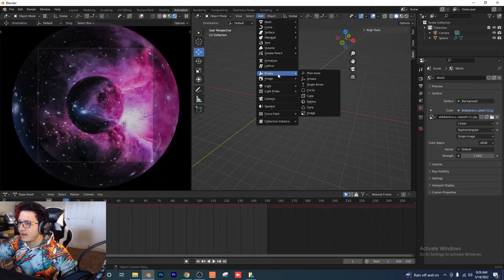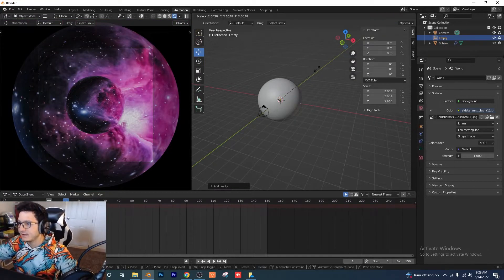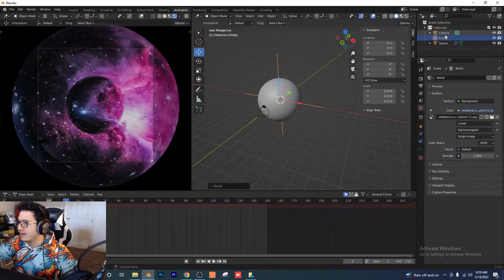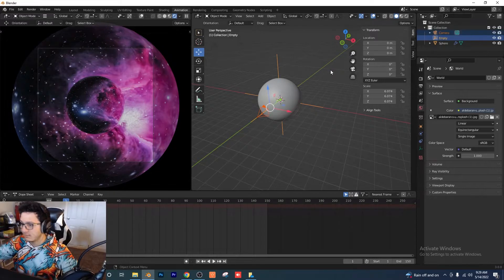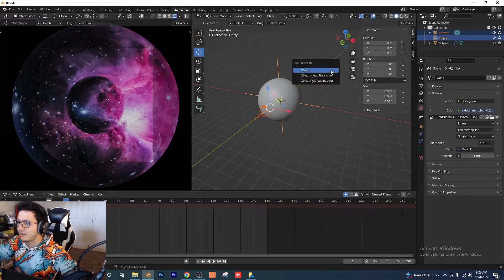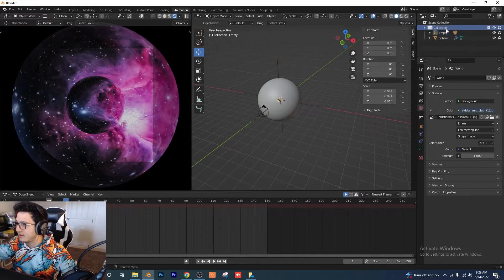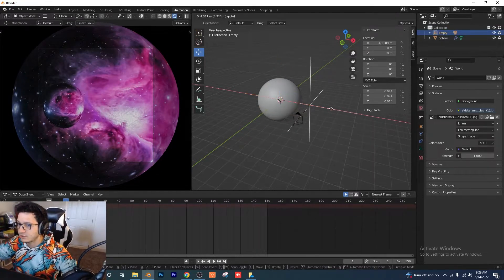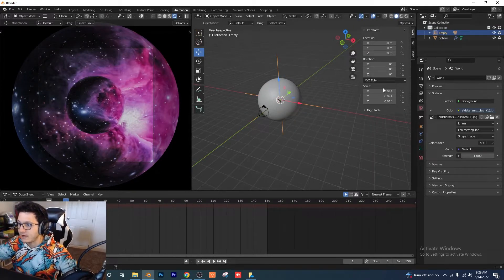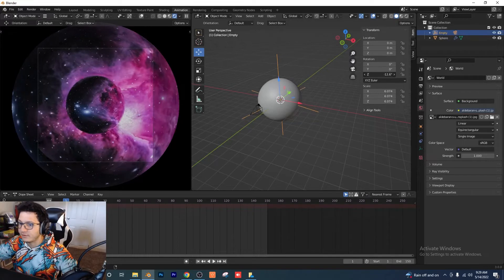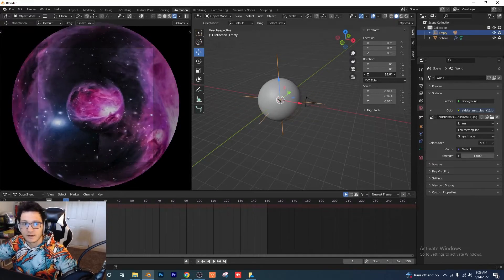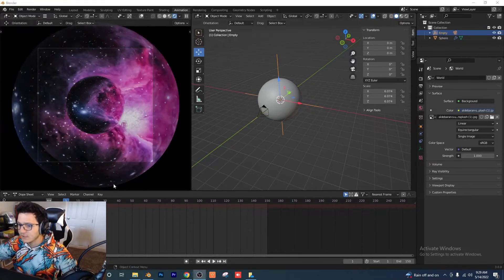Add an Empty > Plain Axes. I'm going to scale that up so you can see it better. With the empty selected, hold Shift and click on the camera, then do Ctrl+P to parent. Now the empty controls where the camera is, and we're going to have it rotate around our sphere. Make sure we're on frame one.